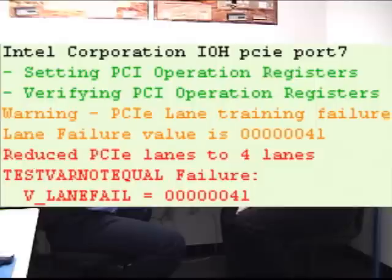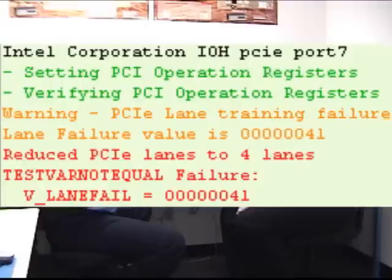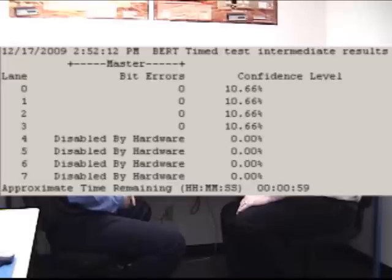We ran PCT and it was able to detect the fault — register reads told us the link width was x4 instead of x8, which came back as a failure and was flagged. We ran IBIST BERT as well and it detected the problem: the top four lanes were disabled by the hardware, falling back to x4 instead of x8, with the upper lanes all disabled by the hardware itself. There is no margining on PCI Express at this point, so we weren't able to run the IBIST margining test.